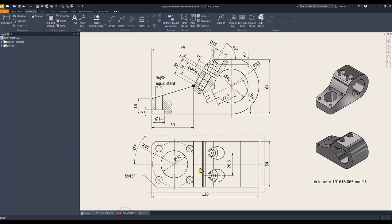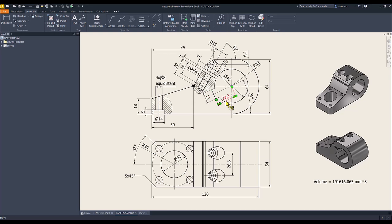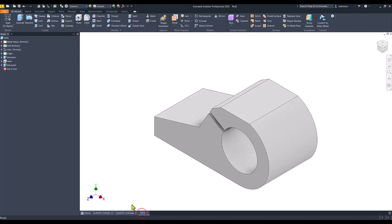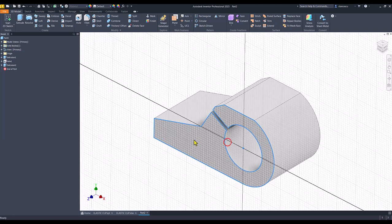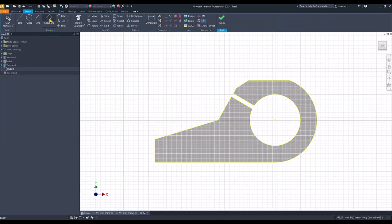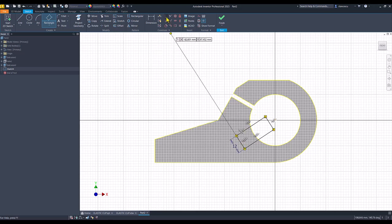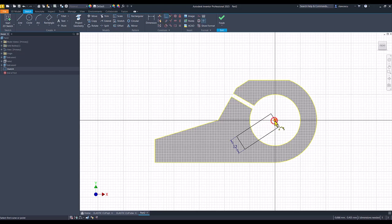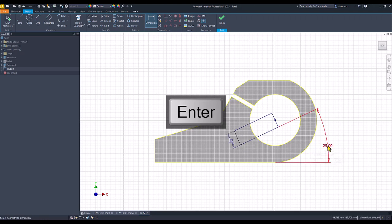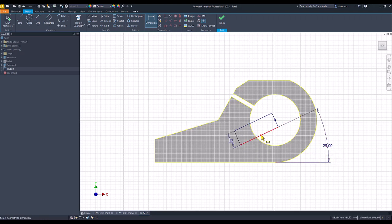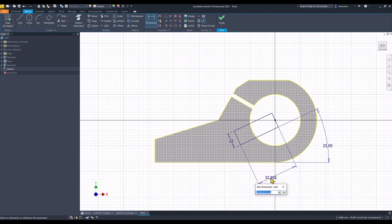We have a fully constrained sketch. Yes sir. Finish sketch. Extrude. This. Cut. All the way through the part. Ok. Another cut is this one, the keyway. 12, 23.3 from the center. And 25 is the angle. This is the face.